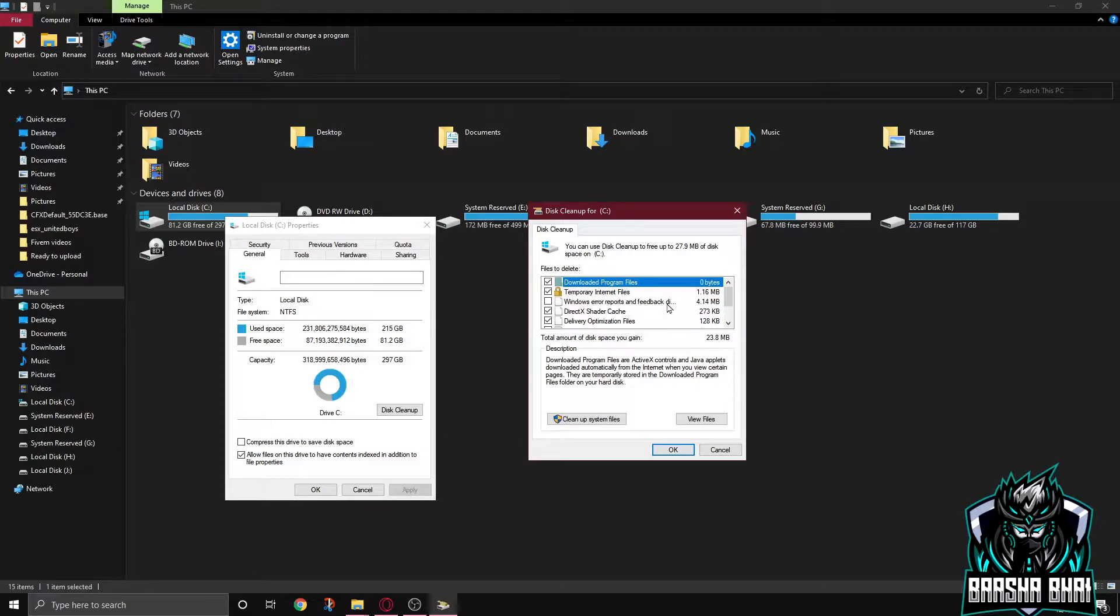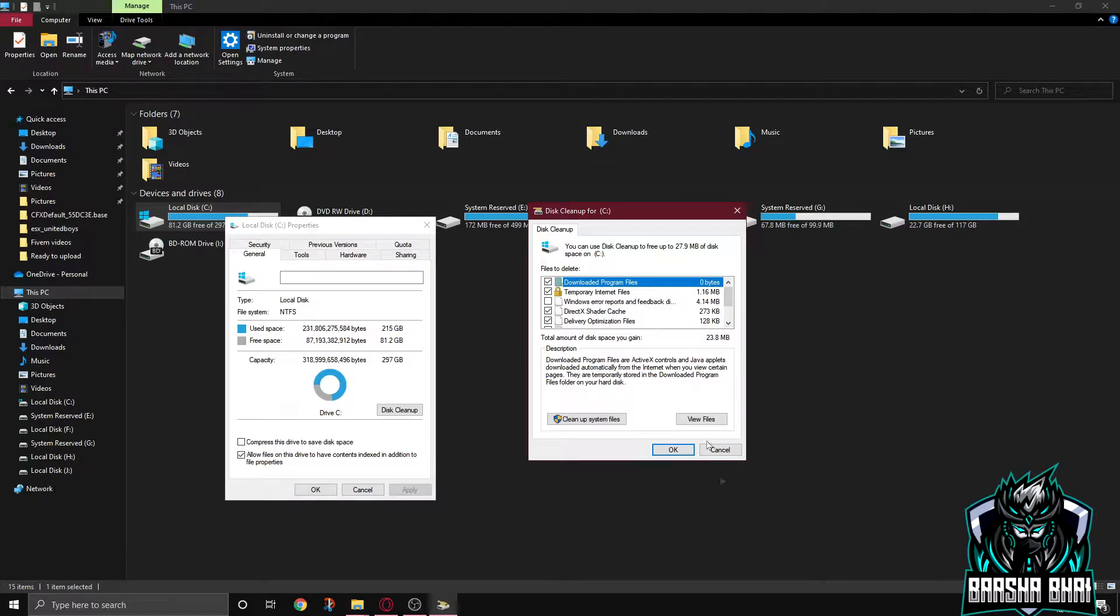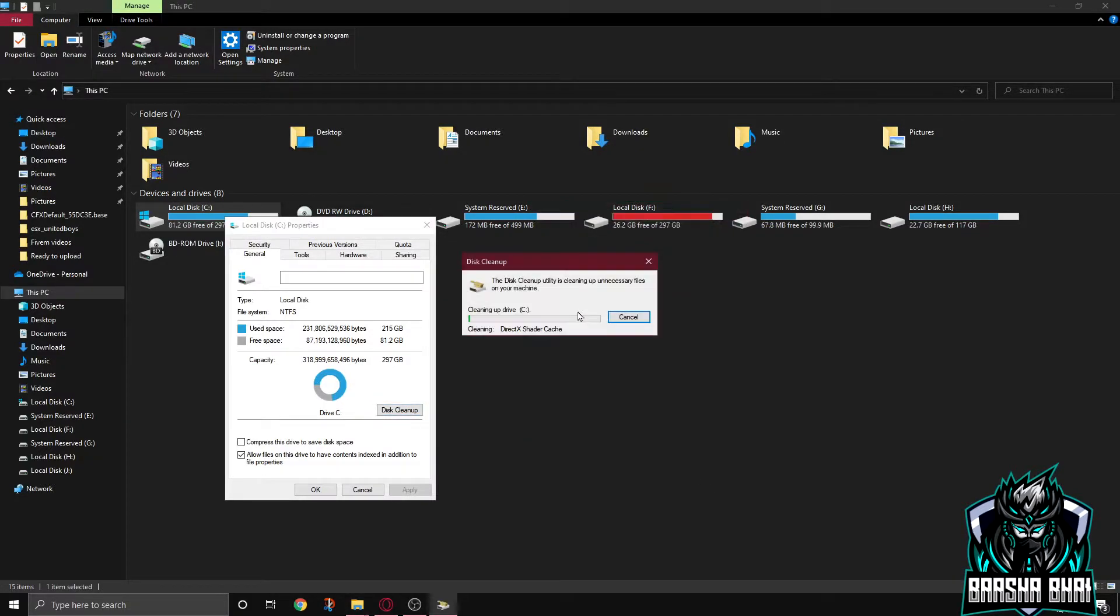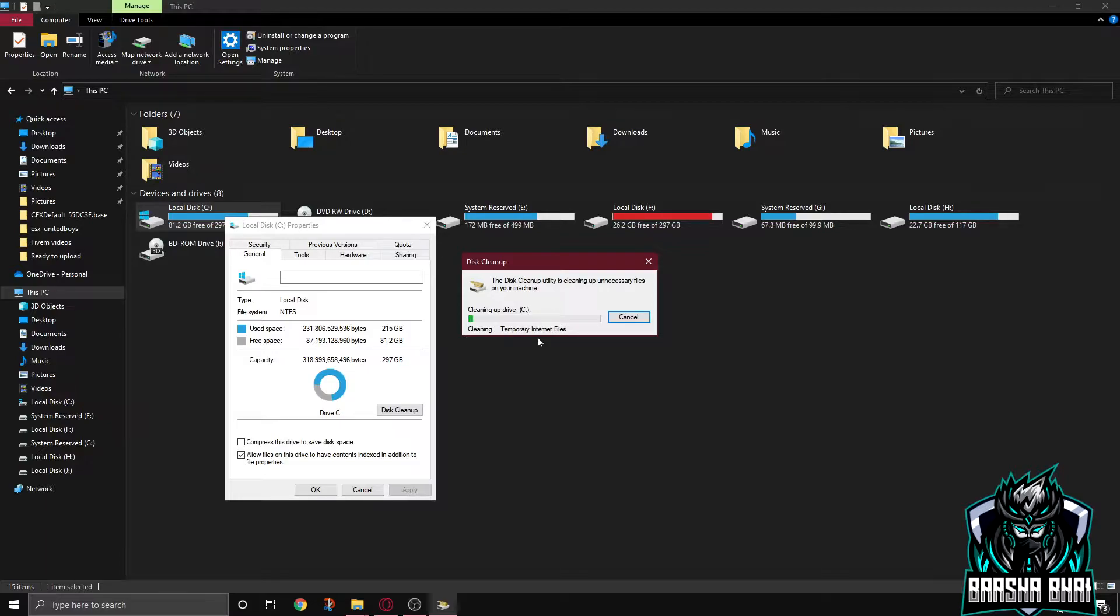If you want to, but it's up to you. I'm not deleting them because sometimes we need them. Okay, so press OK, delete files. It's gonna take some time, not much, three or four seconds. It's done, close it.